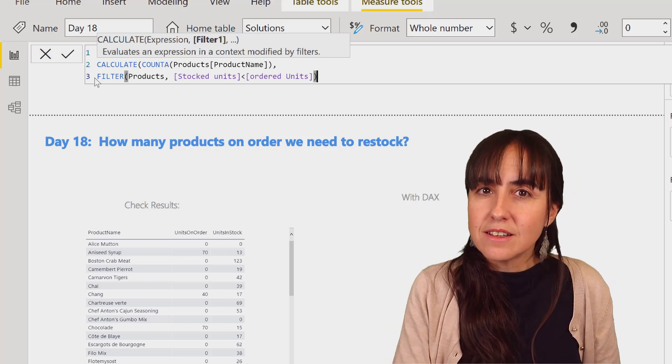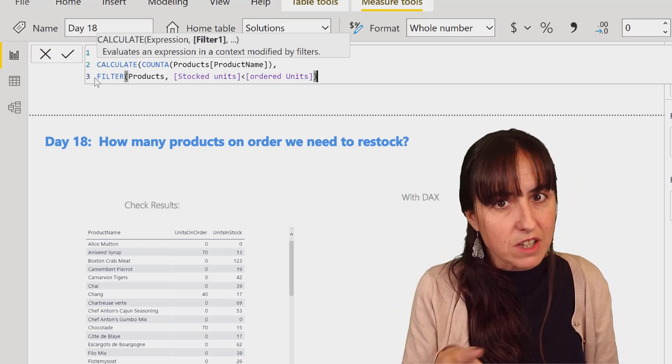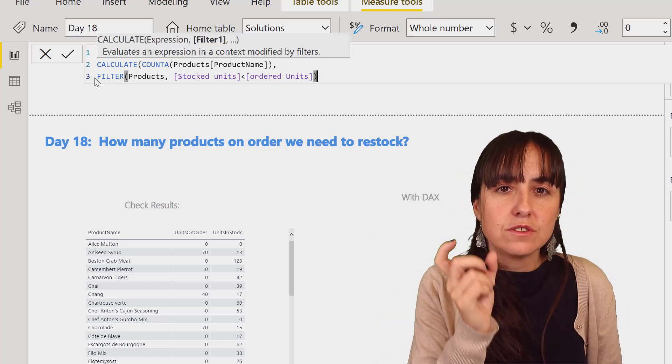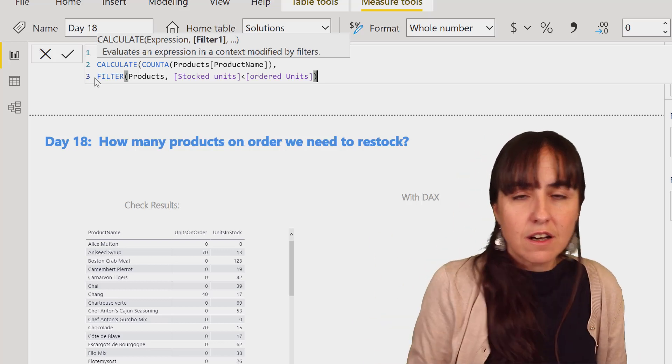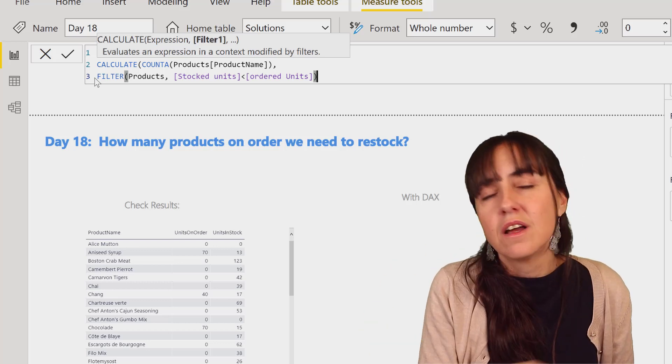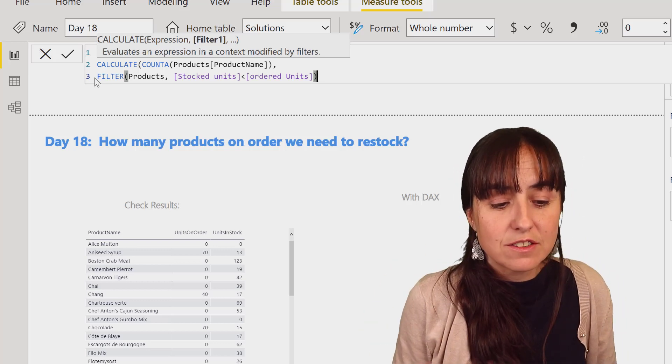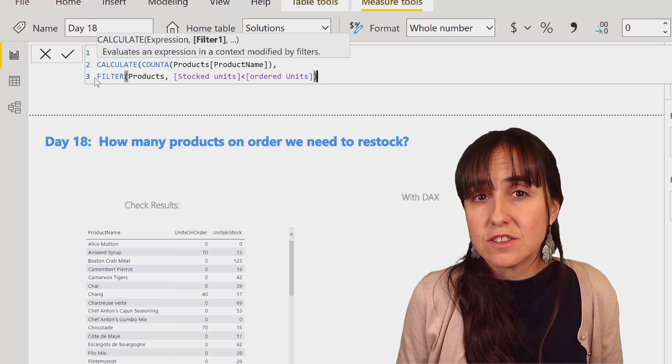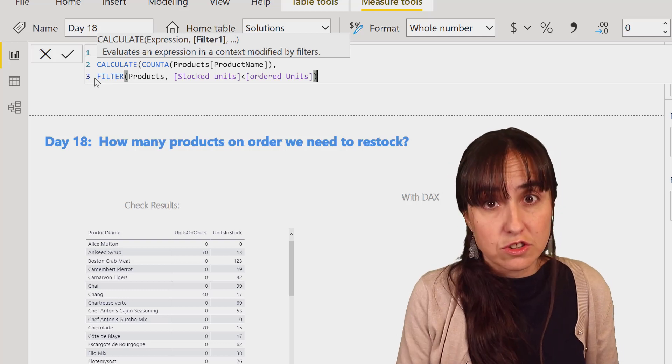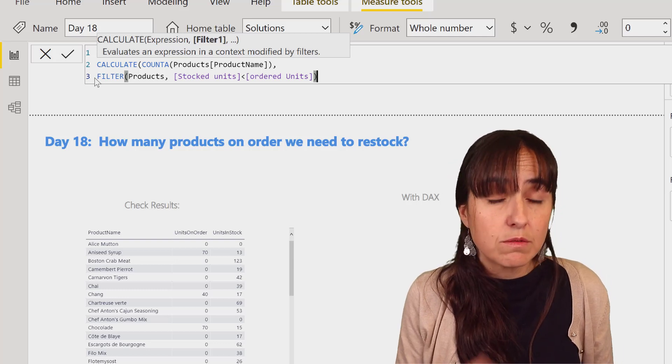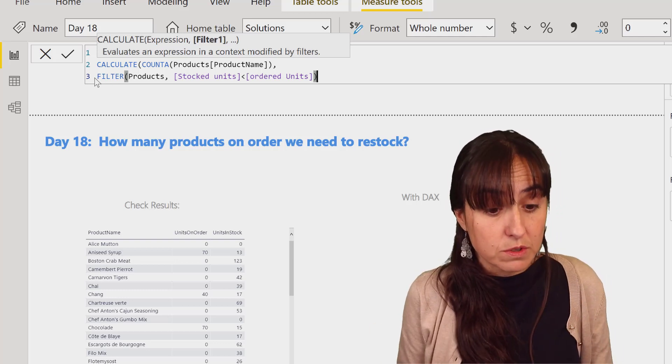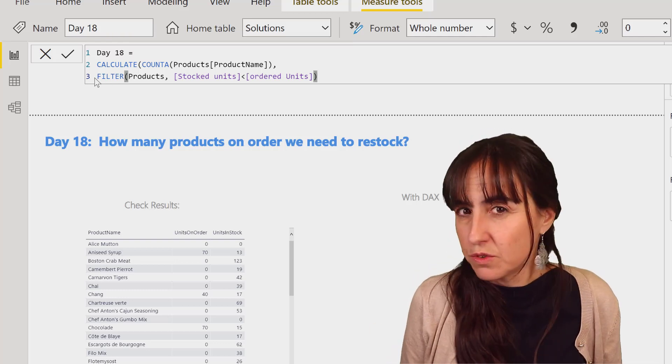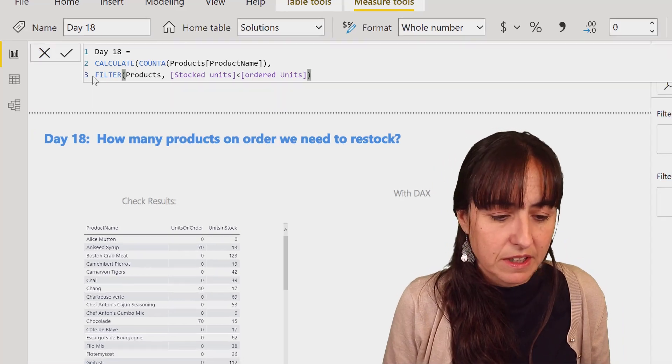In this case I'm using two measures. Yesterday, I was using the column and the measure. The truth of the matter is, in this case, you can either use a measure or just drop the column. I would recommend you to always do measures, but I just wanted to show you both.